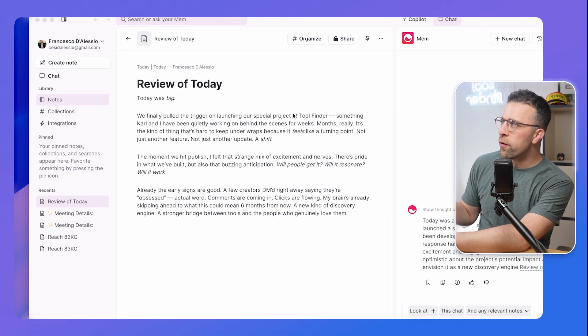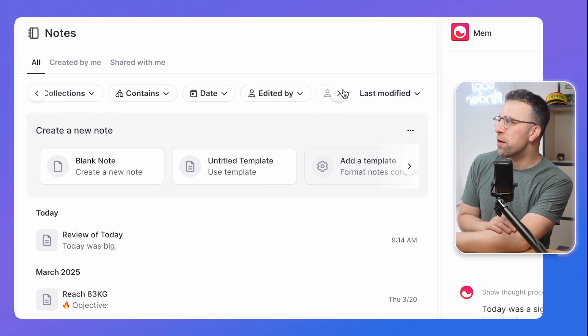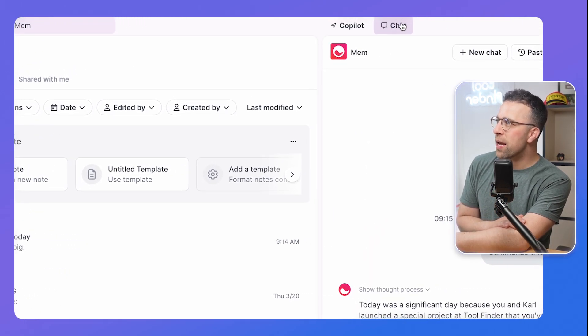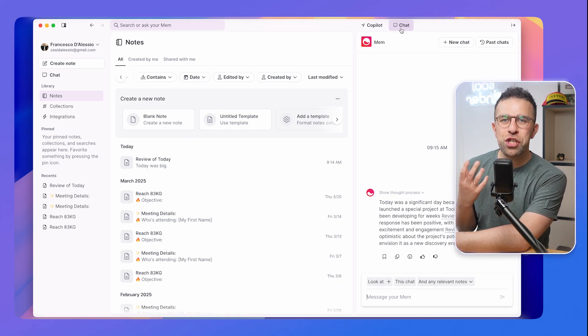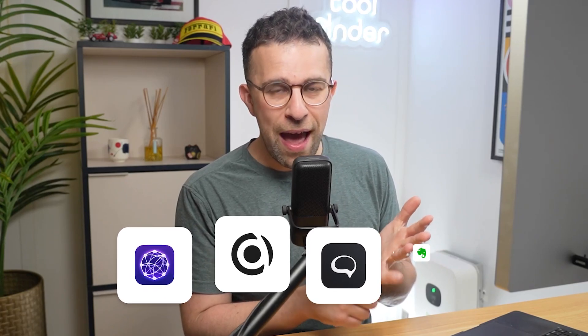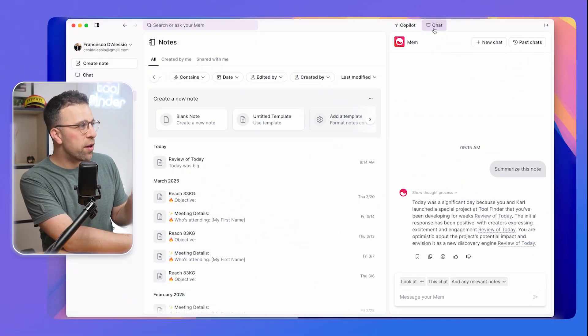This right here is Mem, and there are a couple of features you need to know. There's one called Notes, which is just your notes, and over here you can narrow them down. There's also a window called Chat, which essentially allows you to have a conversation with your notes or in general, using your knowledge base. Mem was actually probably one of the first to move on this, but now most note-taking apps have a similar AI chat experience.